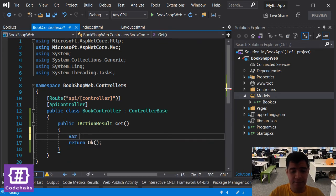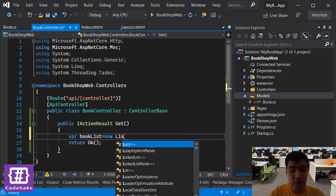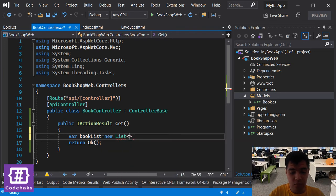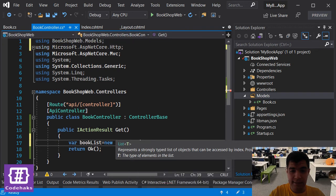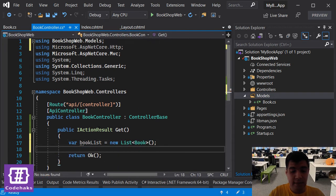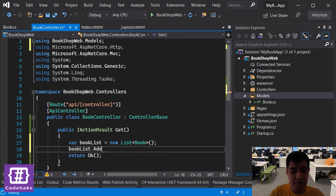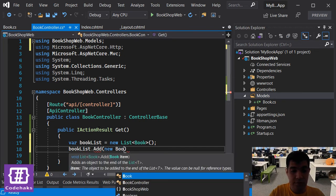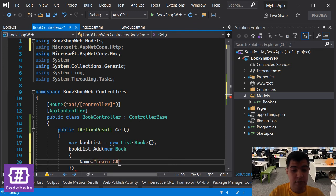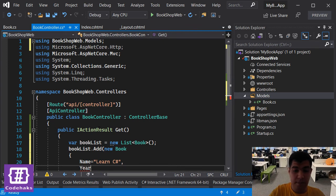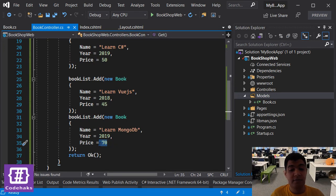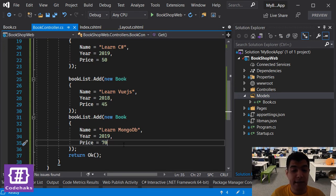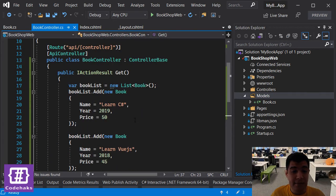Go to book controller and let's create book list, new list of book. Let's add items to this, three would be enough. New book, the name C sharp, the year would be 2017. For the second argument let's put it 70. Now let's send it back using this book list here.